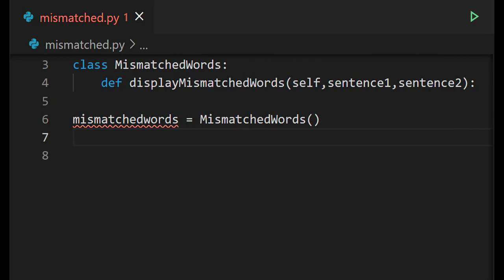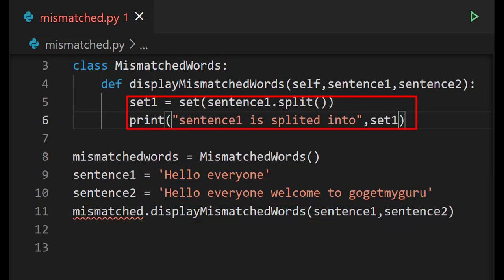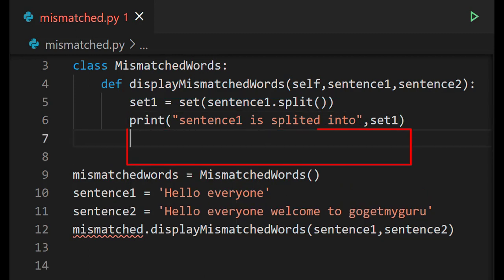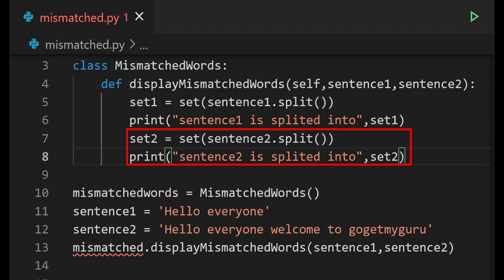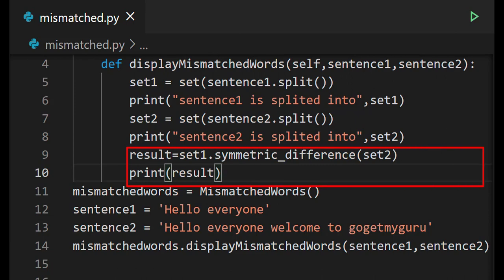After creating the object, we assign values: sentence one is 'hello everyone' and sentence two is 'hello everyone welcome to GoGetMyGuru'. When the method is called, sentence one is split using the split method and stored in set one. Similarly for sentence two — the string is split into words stored in set two, and then using the symmetric difference method, the mismatched words from both strings are printed.